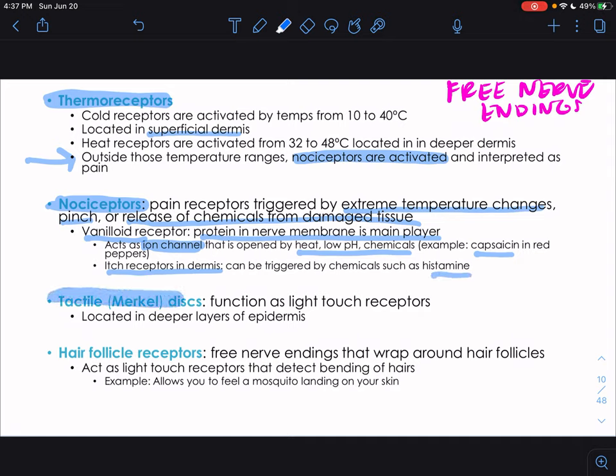The second type of receptors are encapsulated dendritic endings. Most of these are mechanoreceptors. Instead of being free nerve endings, their terminal endings have connective tissue wrapped around the end of the neuron. Mechanoreceptors feel changes in physical pressure, touch, vibration, and similar stimuli.